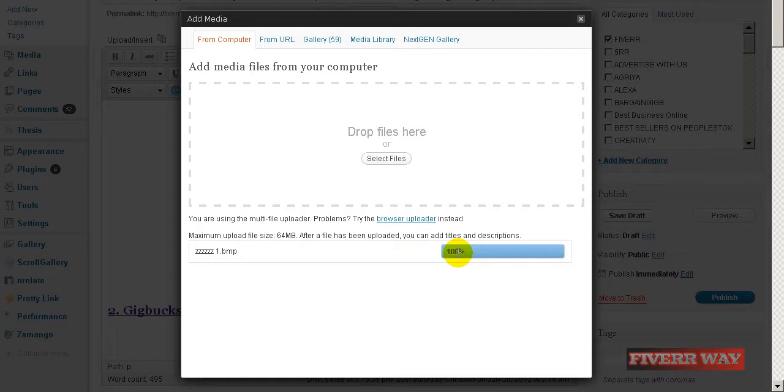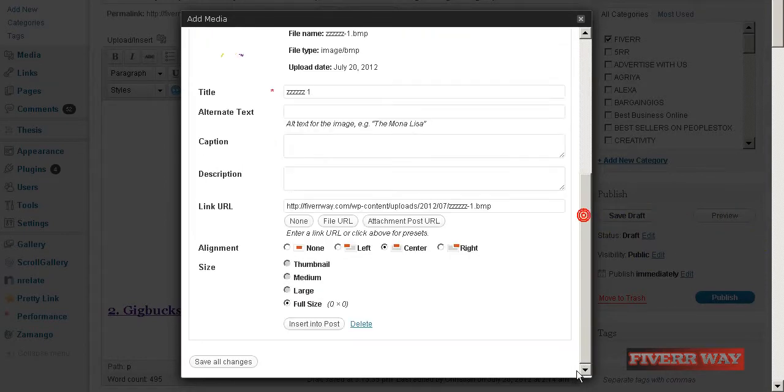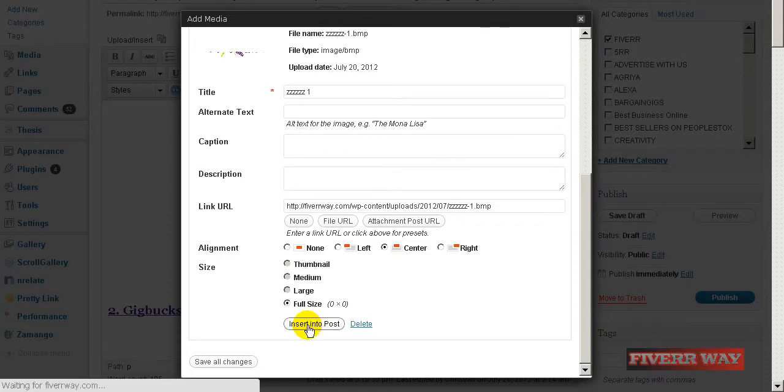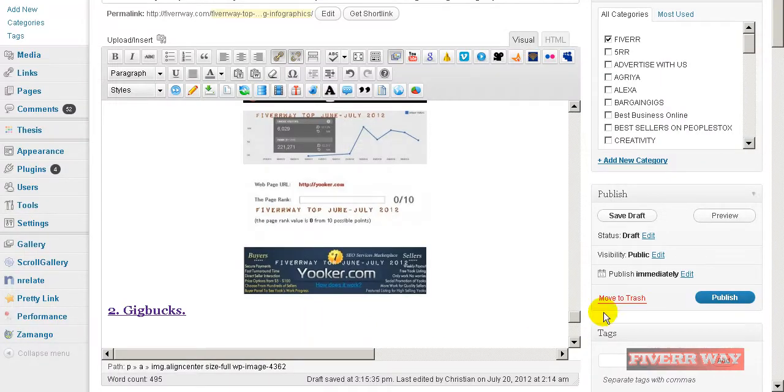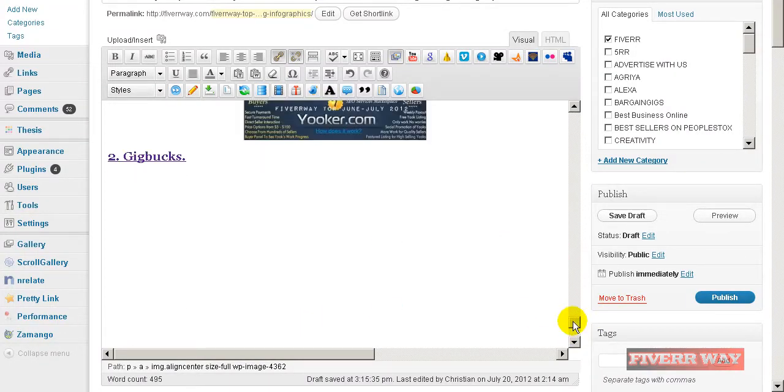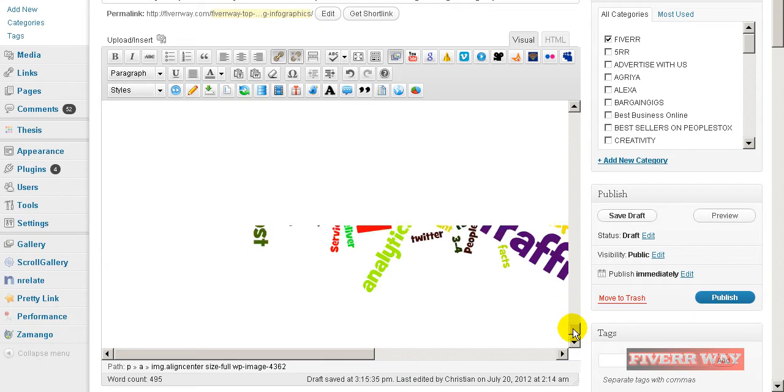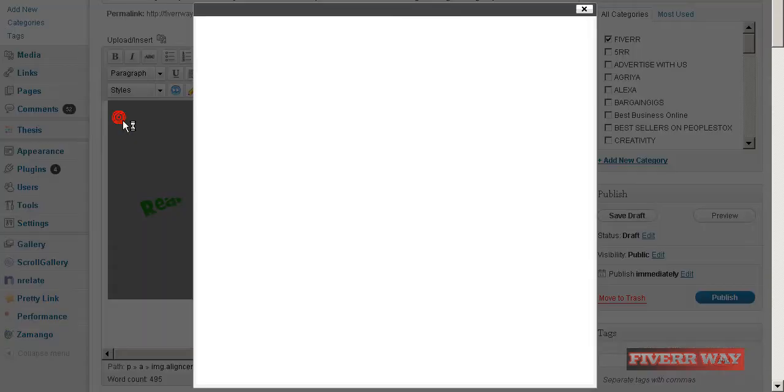For example, Gigbucks and different angles of its development. So where is it? Let's put it like...